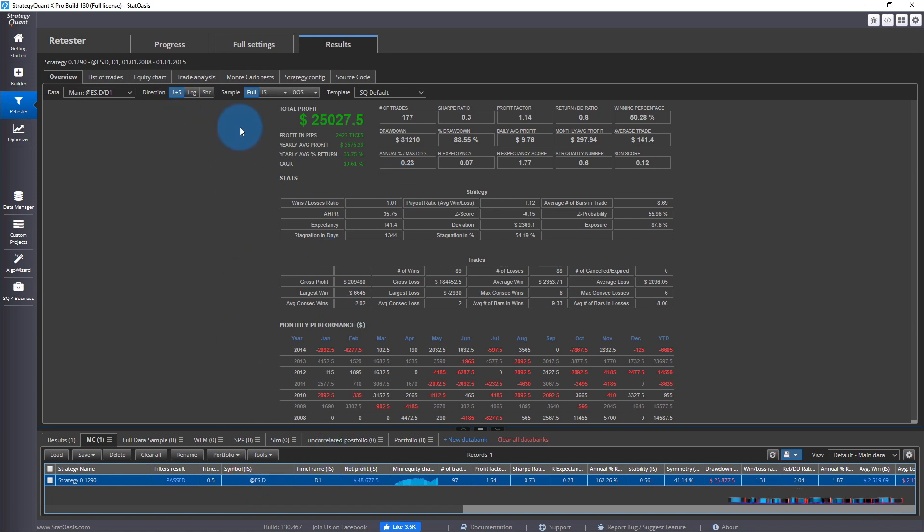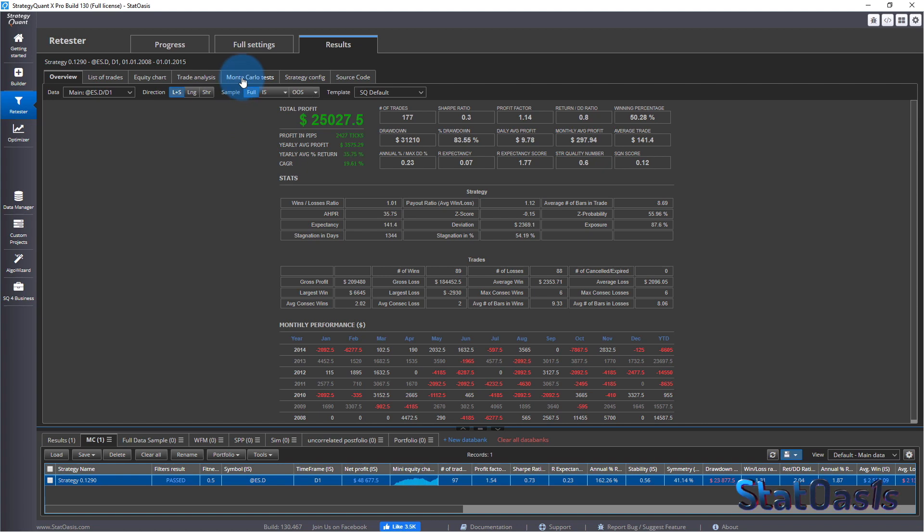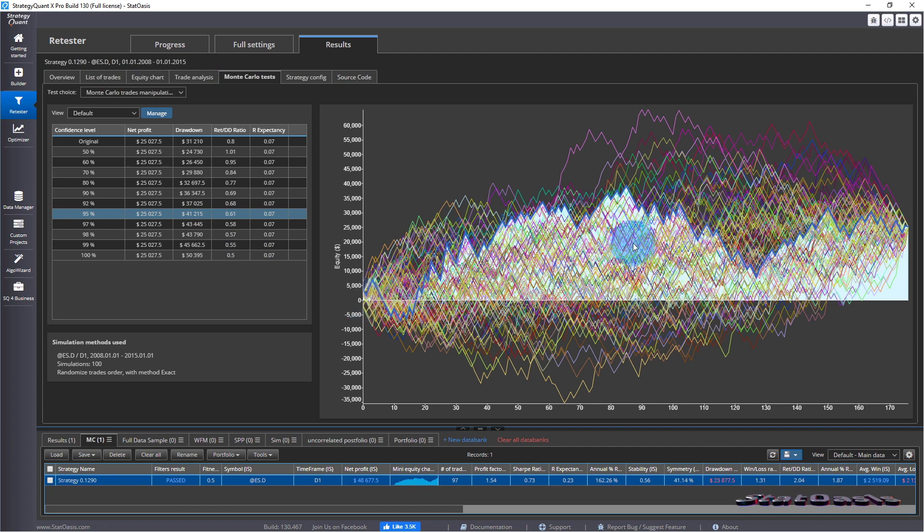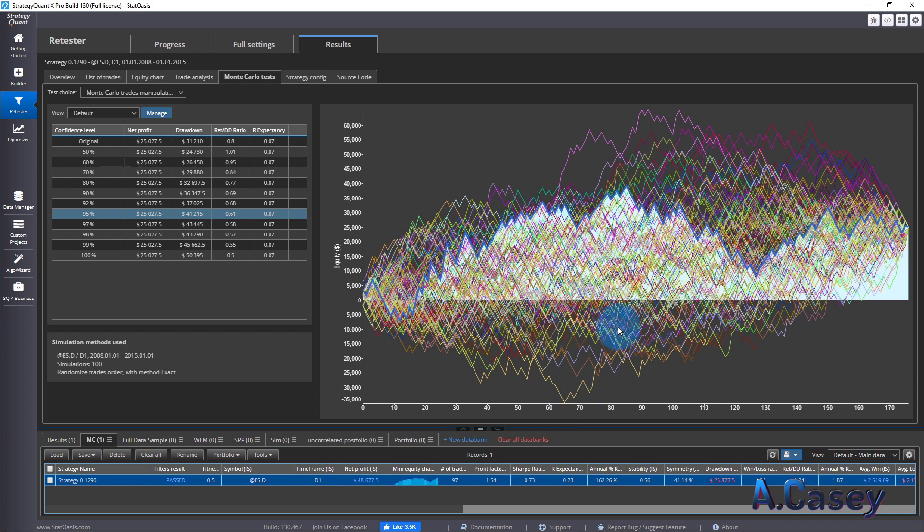So now when you do this, you will have a separate tab here in the results. It's Monte Carlo test. So you can see all of them start at the same point. All of them end up at the same point. But in between, we have a huge discrepancy.